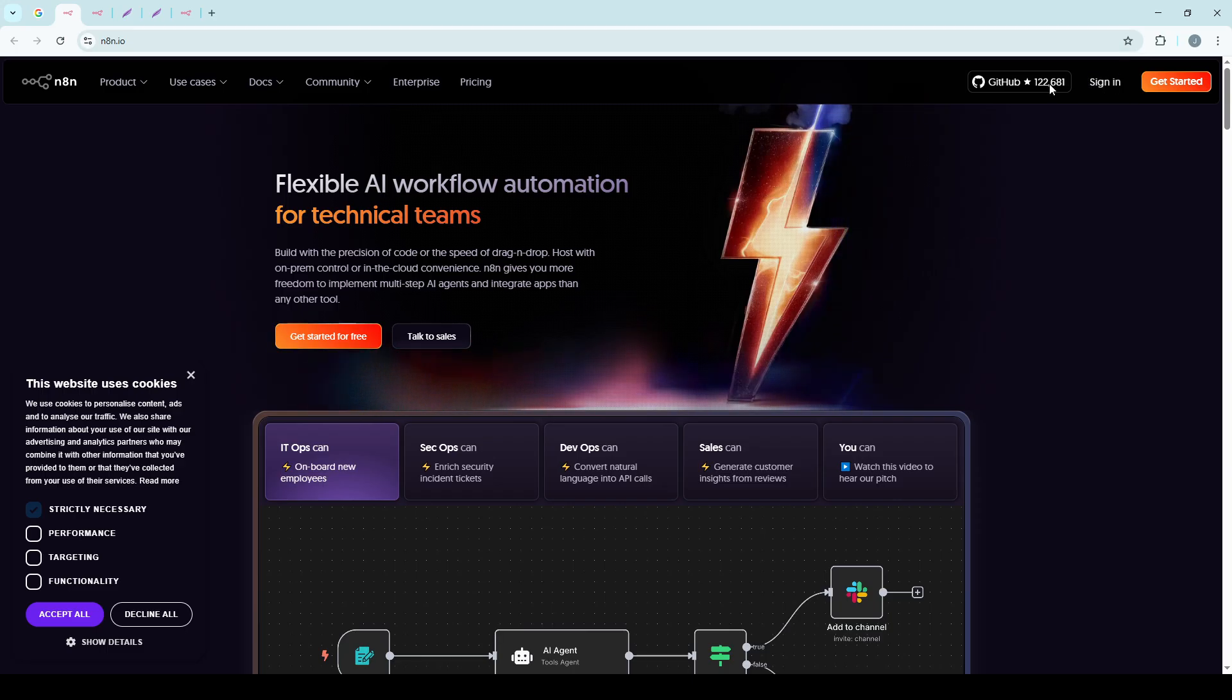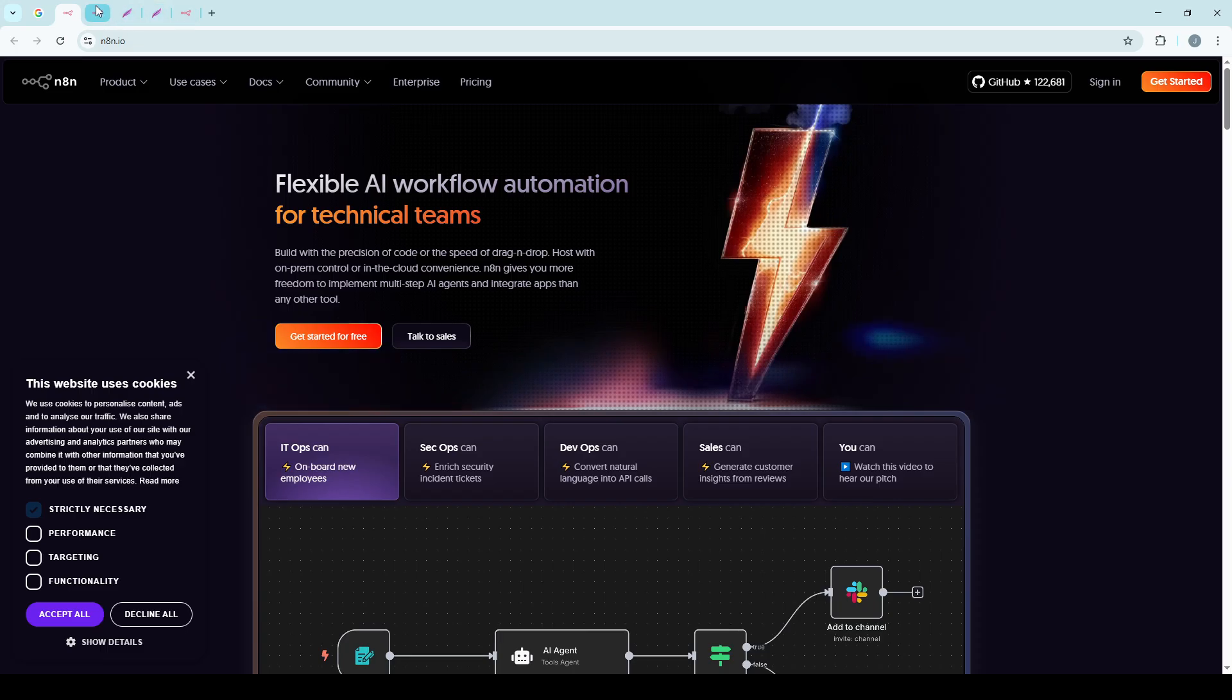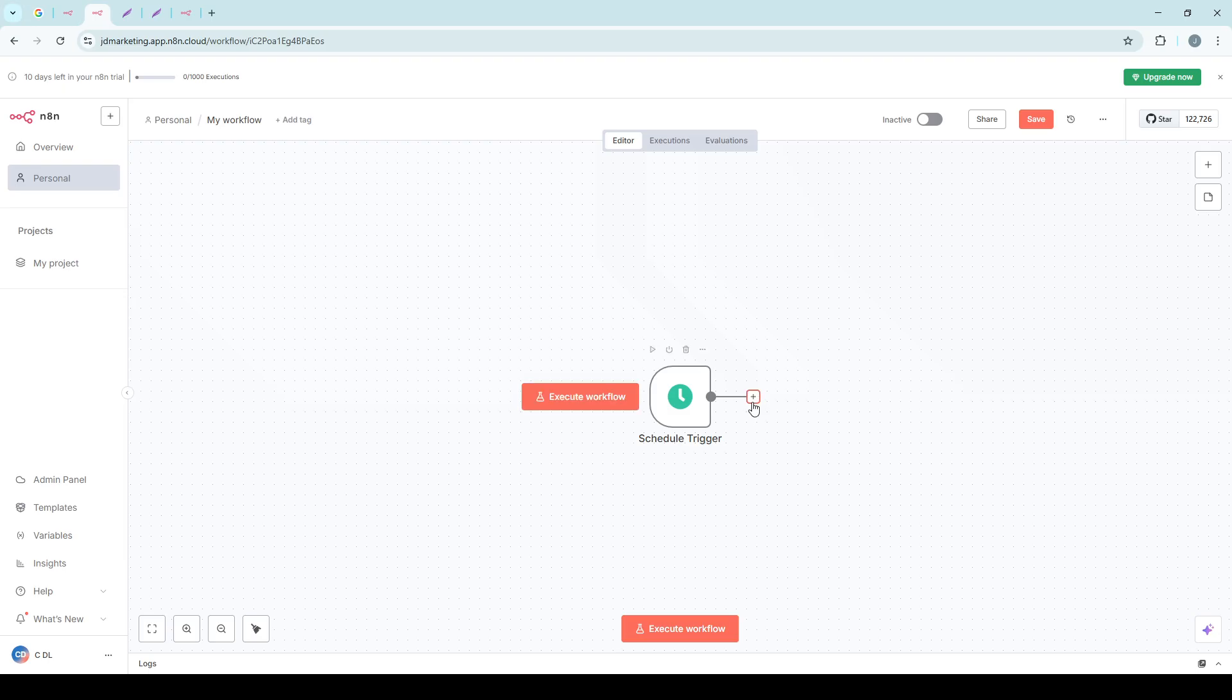Now, if you're using the community version of N8N, you'll see an Add Credential button right there. Click that to start adding your new credential.